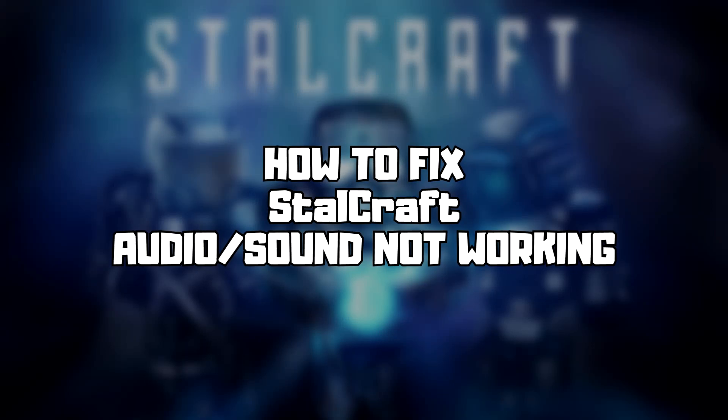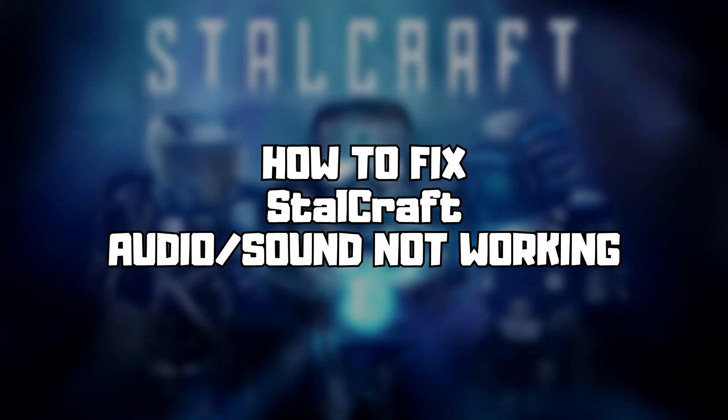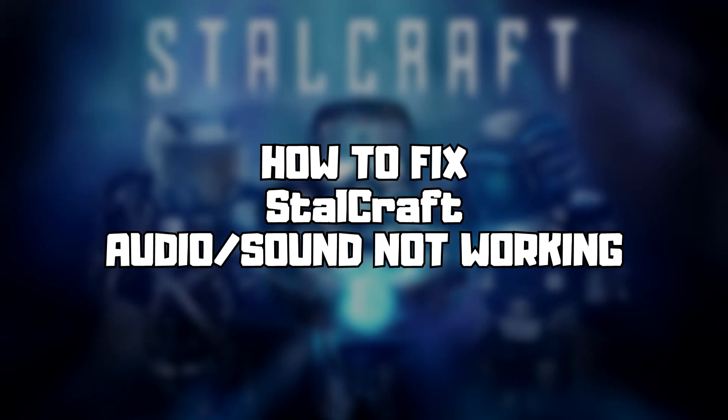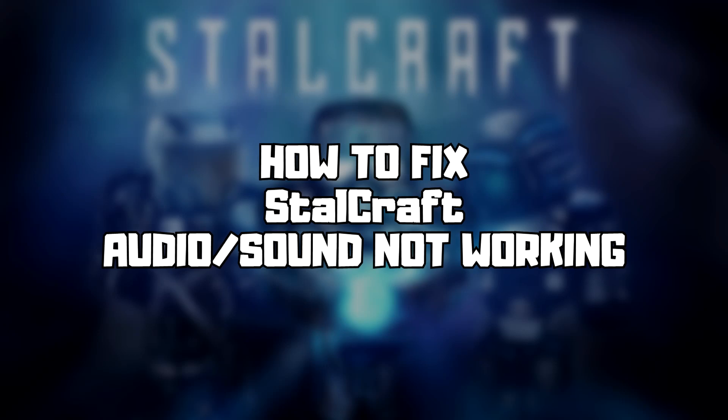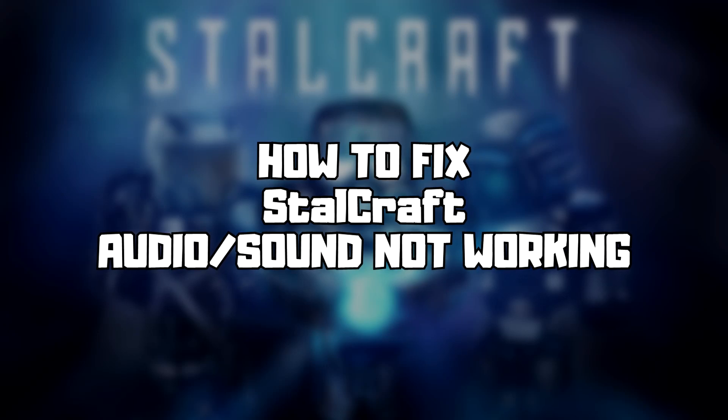Welcome to my channel. In this video, I'm going to show how to fix game audio or sound not working. Follow my steps.